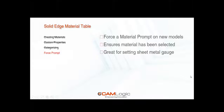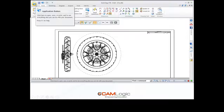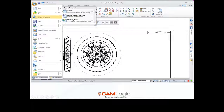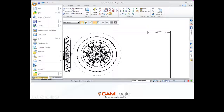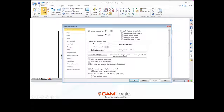Now let's actually jump over to Solid Edge and take a look at some of these things. Within Solid Edge, I'm going to go up to the application button, click here, and go down to Solid Edge Options. What I'm going to do within the Solid Edge Options is ensure that we have that force prompt selected.